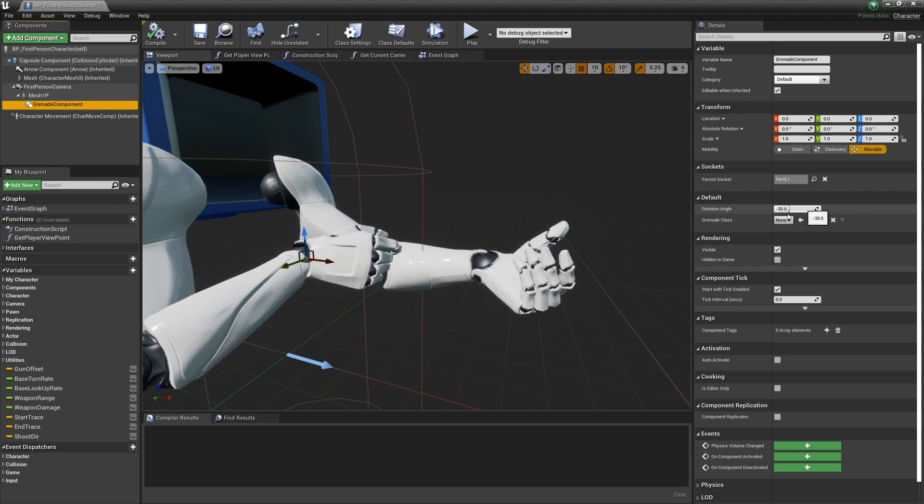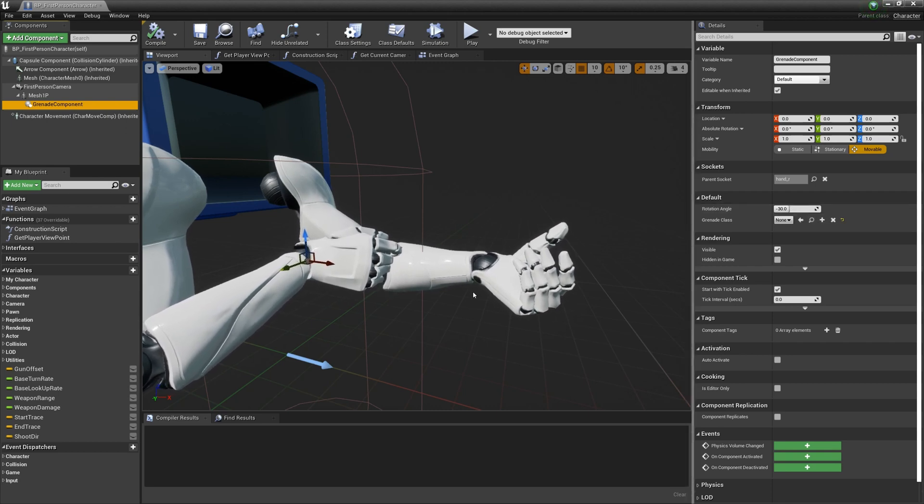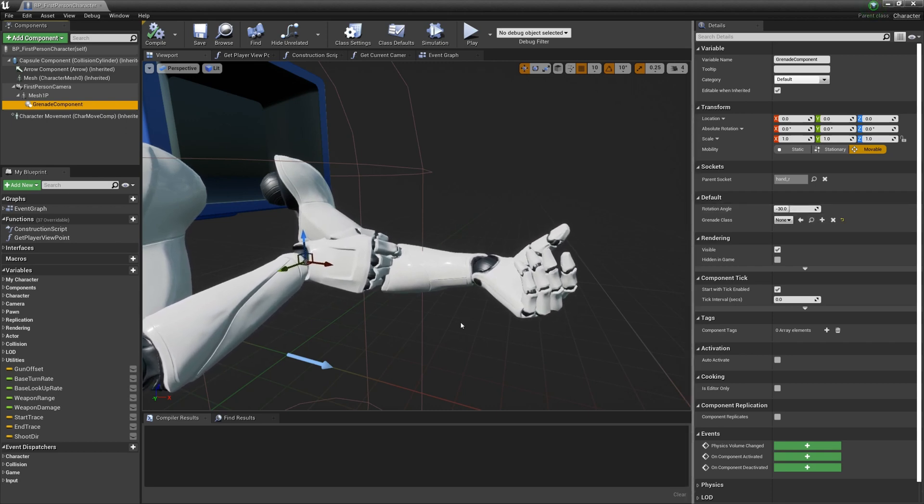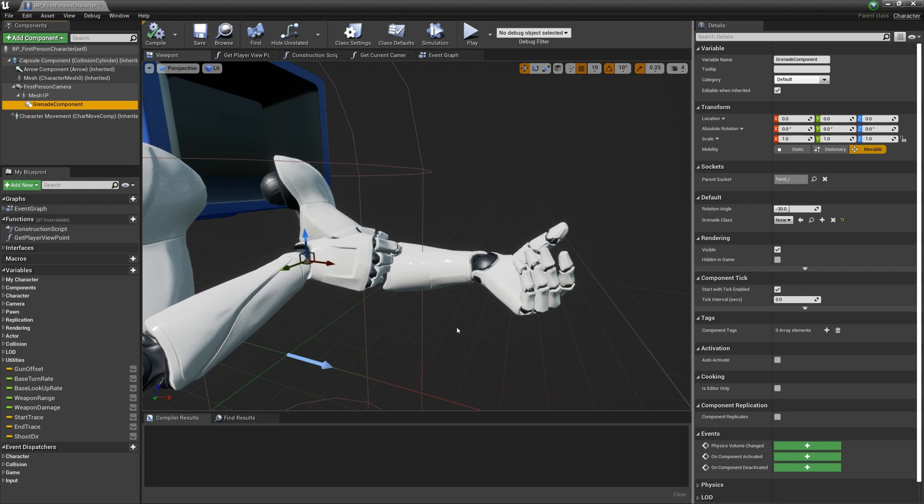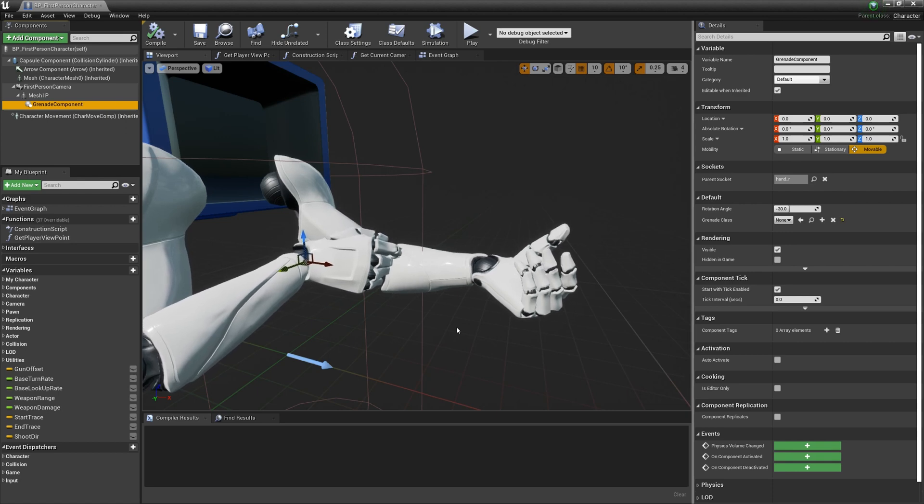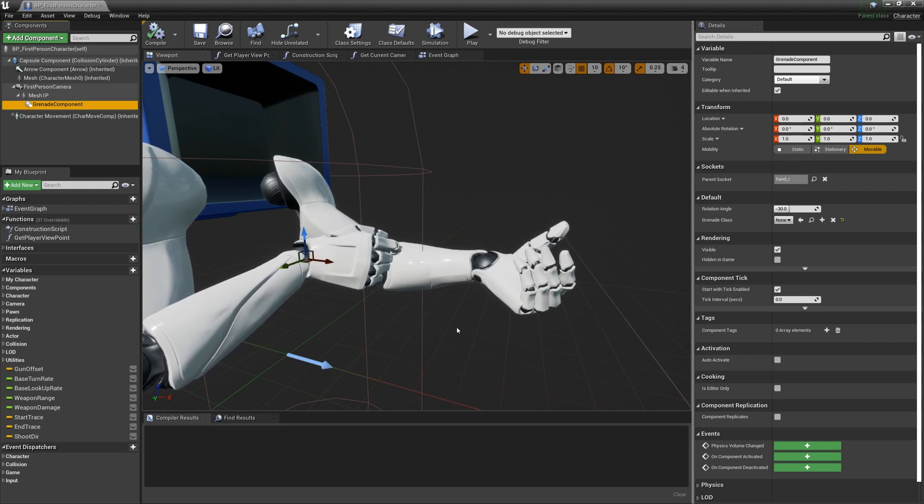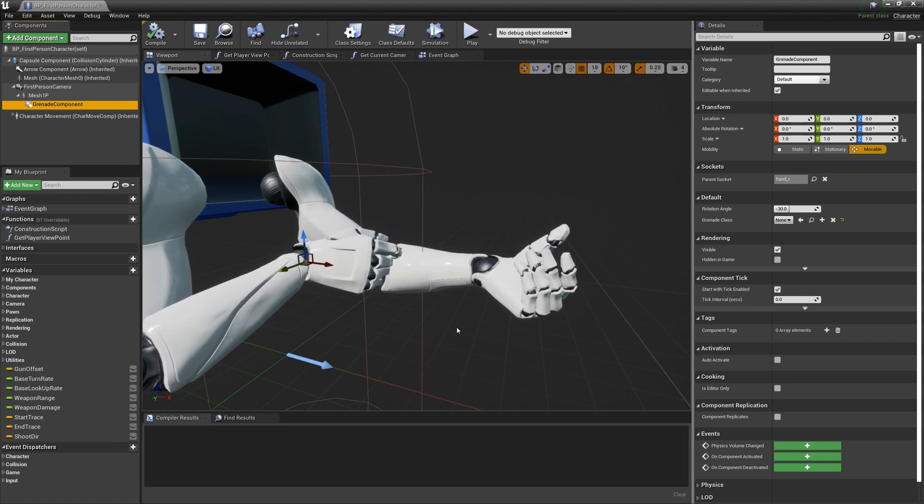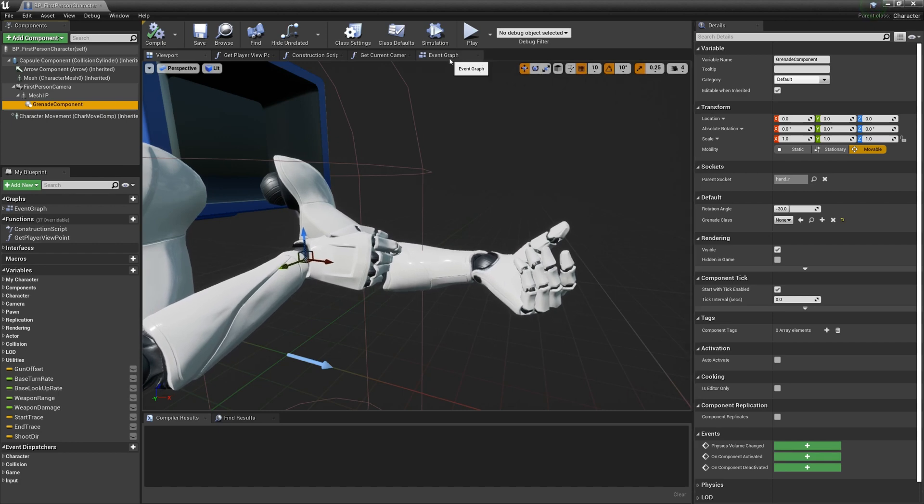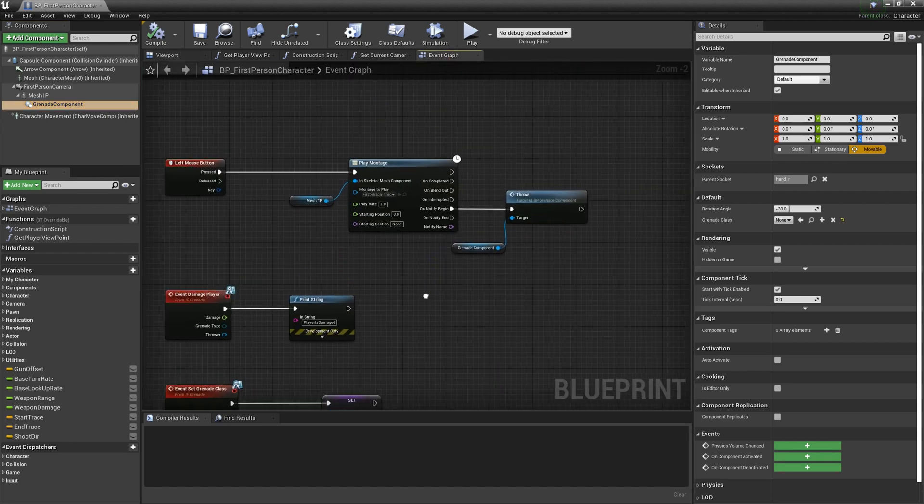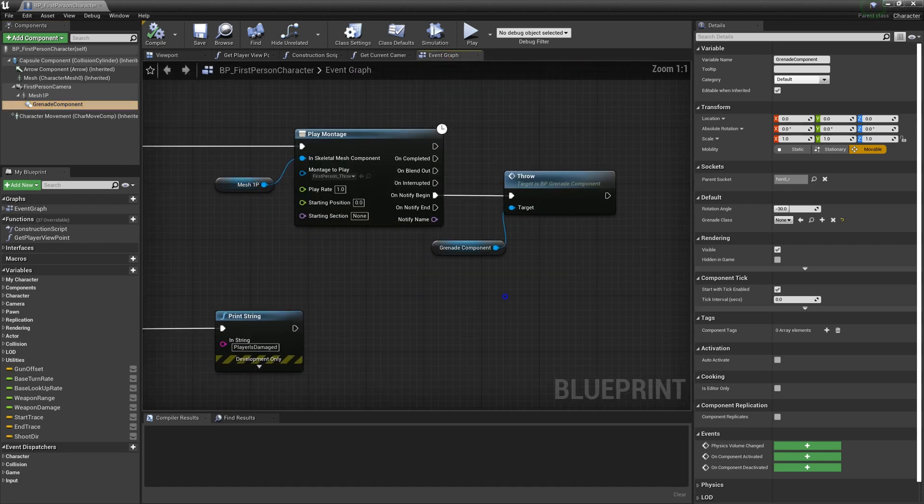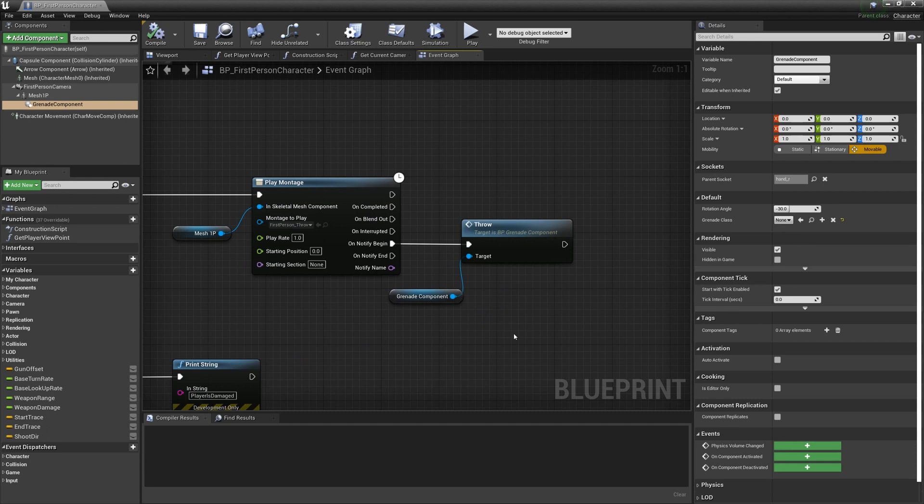You can modify it to adjust the throw direction or set. You can call the throw function or grenade component to launch the grenade.